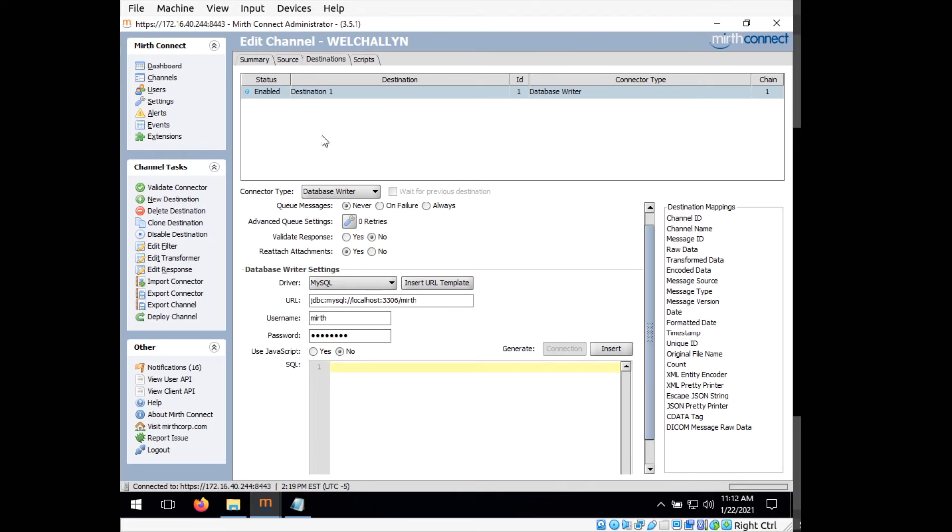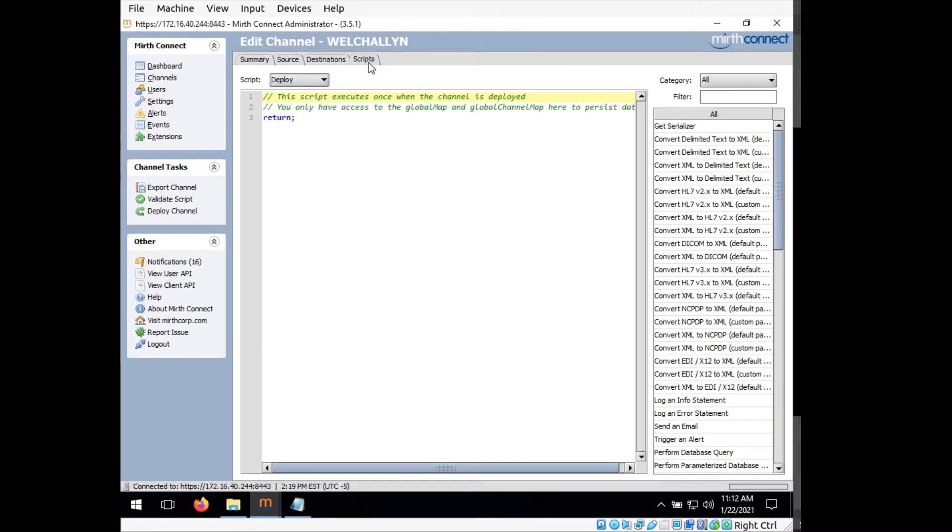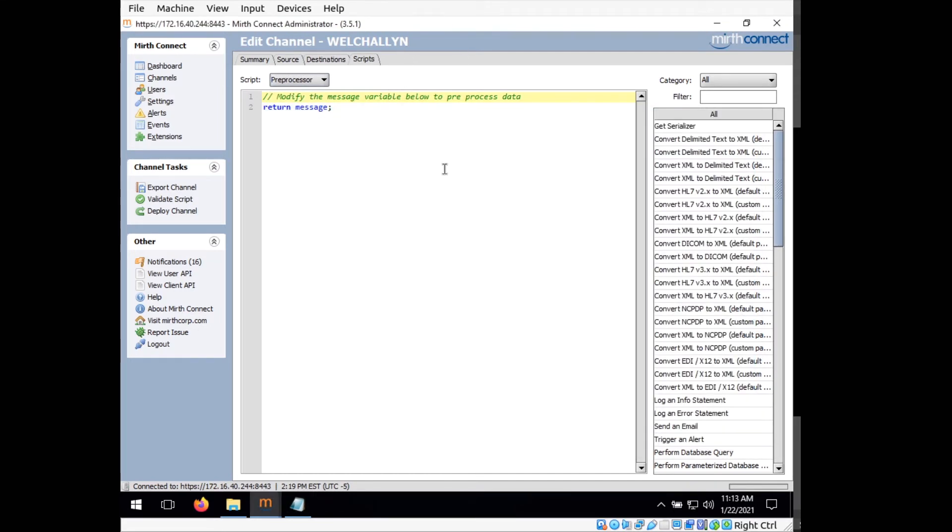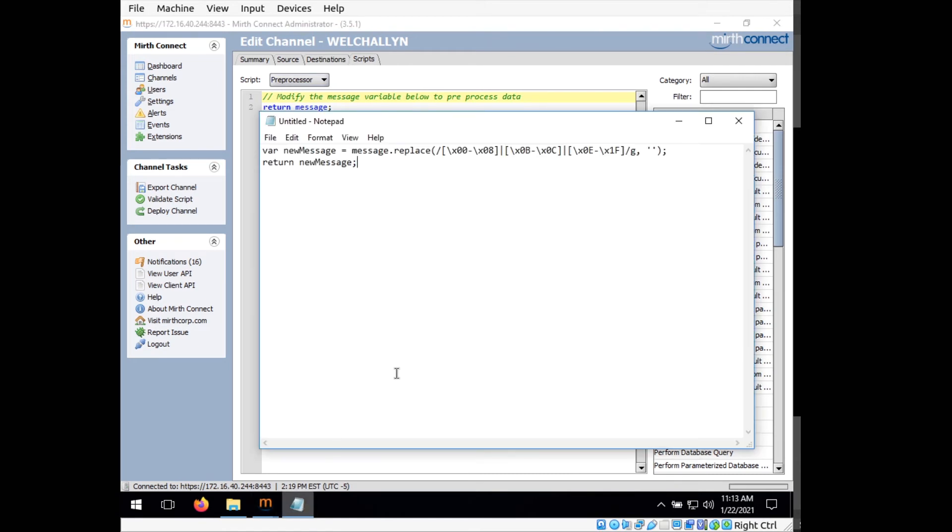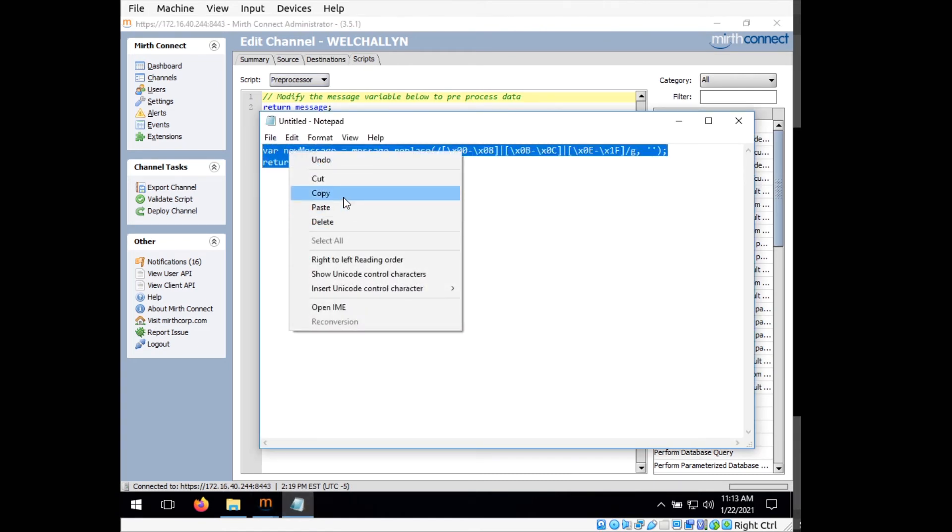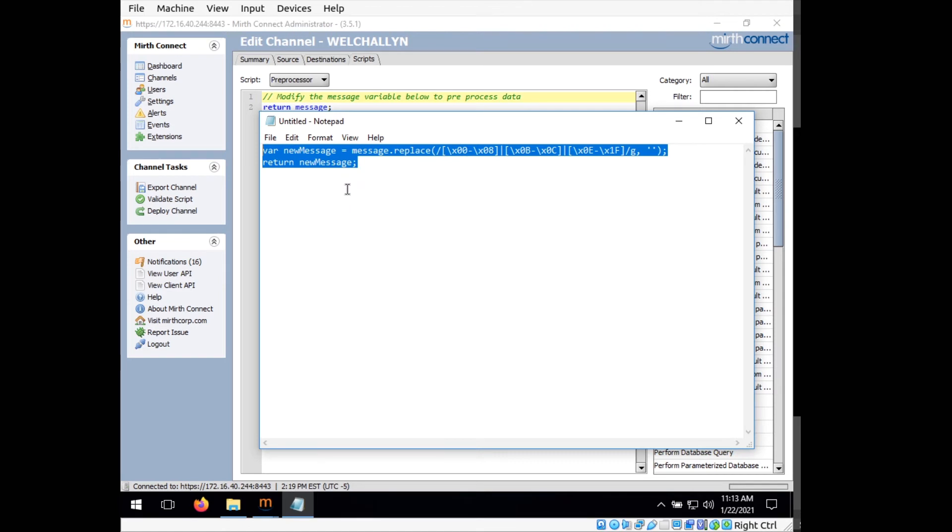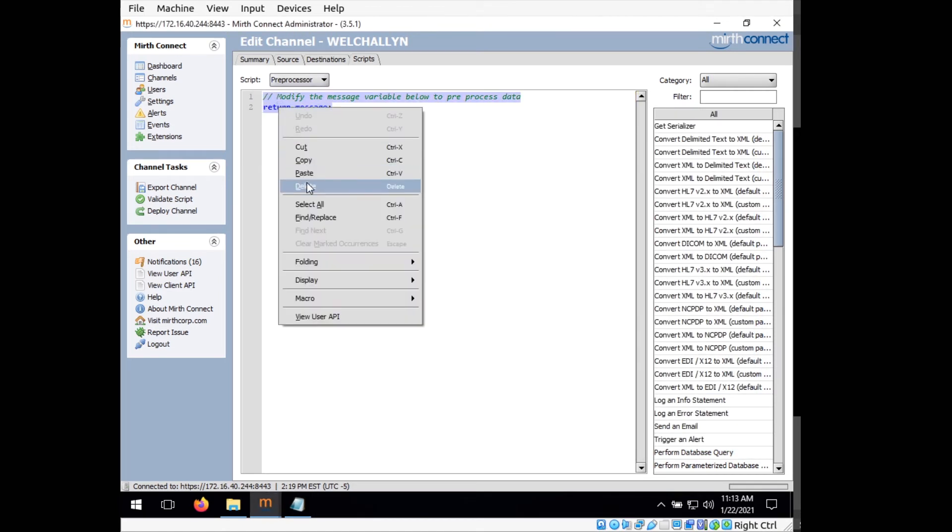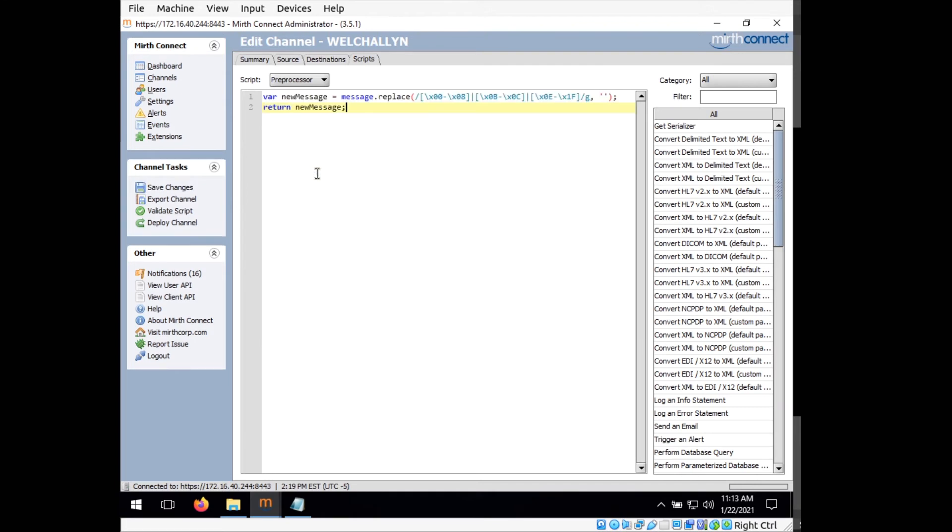So if you go up to the tab here called scripts, click on that and select from this drop down preprocessor. So there's a small snippet of code you need to replace this with. I'm going to copy it from our file here and paste it, select everything in this box and then right click paste to overwrite everything inside of this box. And what this will do is this will strip out some of the characters that give errors when this is going to be parsed.